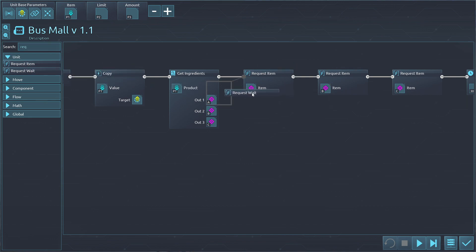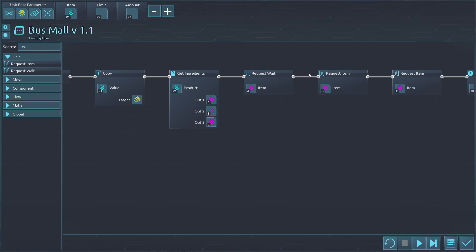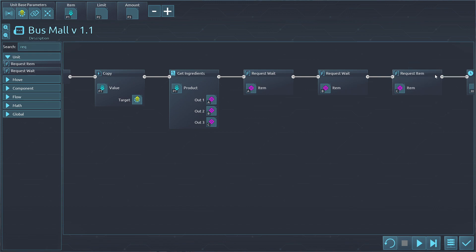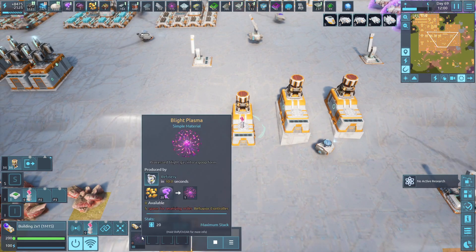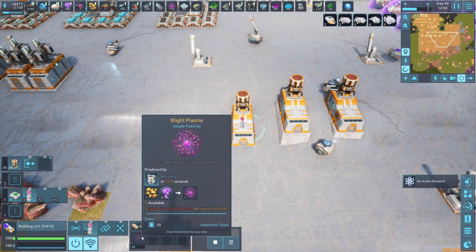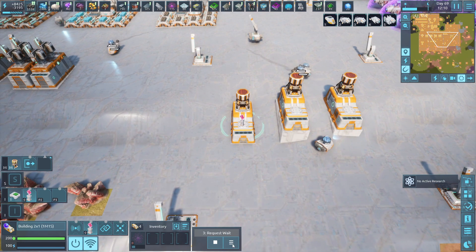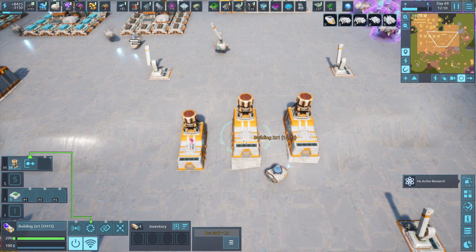We're going to use request item and wait. Then we're going to request and wait for B, and then we're going to request and wait for C, then cancel. When it runs, it's going to request the first thing and wait until all of that arrives, then it's going to request the second thing, and then the third. That's how that one goes. This does not have an auto on and off.